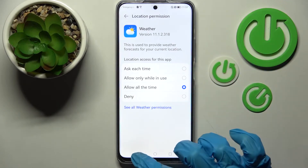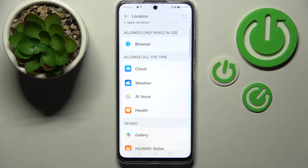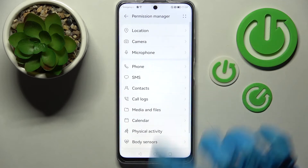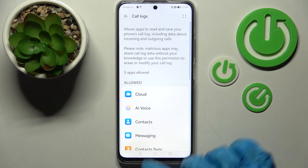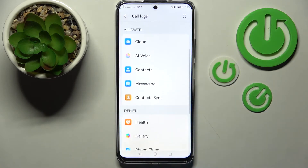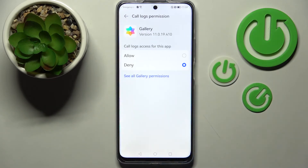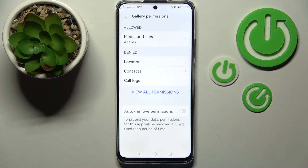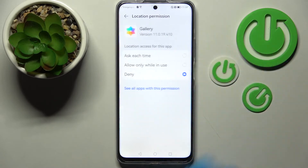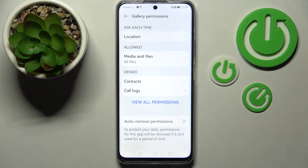When I go back, as you can see, Weather has just gained access to this device's location. But you can always pick any feature and then an app you're interested in, like Gallery. Click on 'See all Gallery permissions' to manage all permissions for that specific app from there.